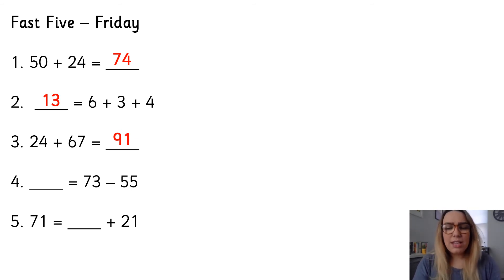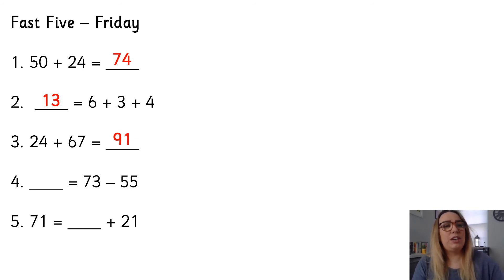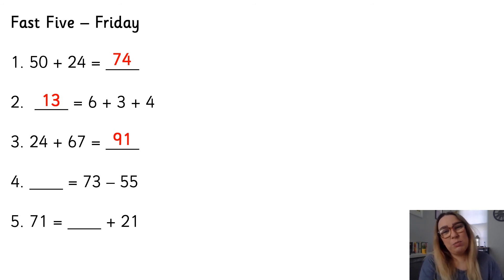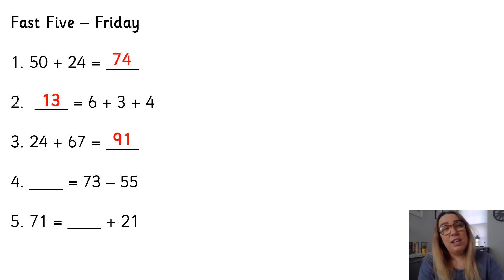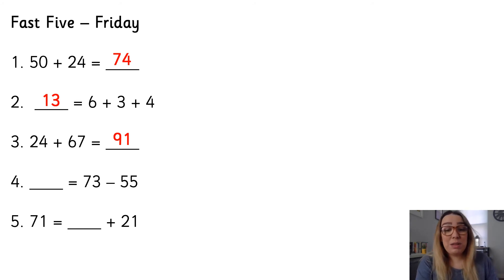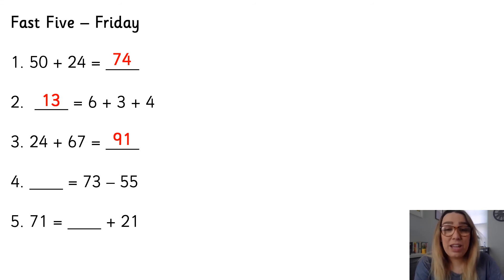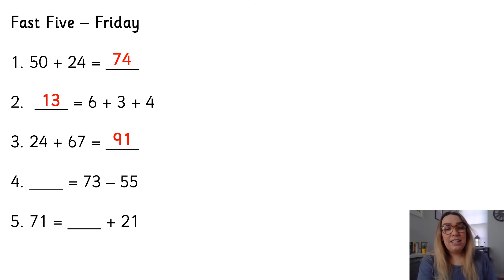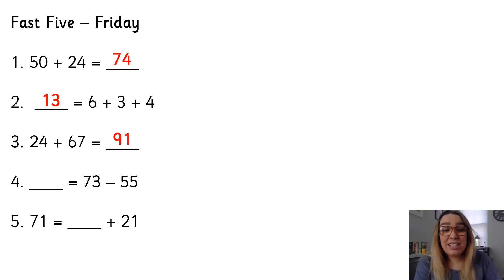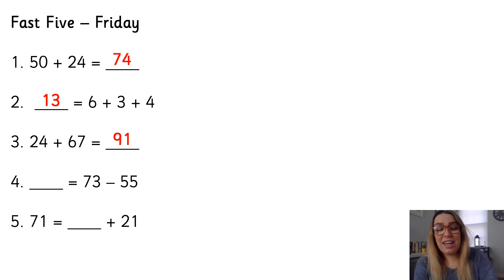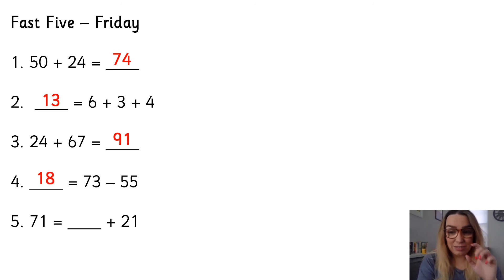Number four, something is equal to 73 subtract 55. I'm going to subtract my 1s first. So 73 subtract those 5 1s. So I could count backwards or I might be able to partition the 5 to help me. Either way, I would get 68. And then I need to subtract the 10s, which is 5 10s or 50. Take that away from 68 and I get 18.